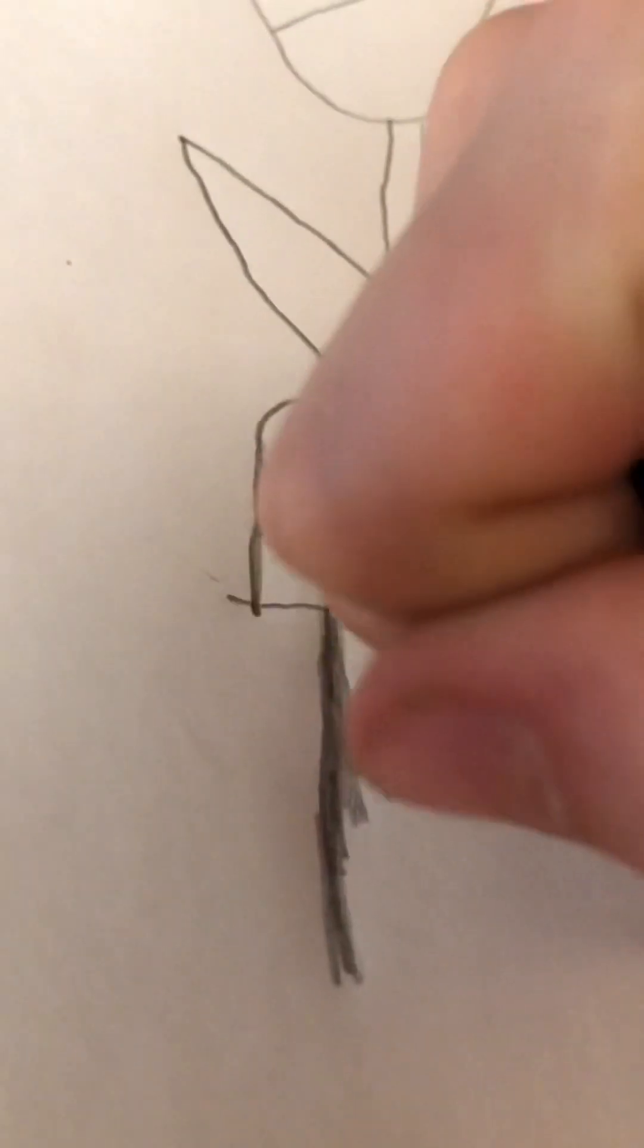Hey guys, welcome back to another video. Today we are going to be learning how to draw a tulip in a pot. So let's get going.